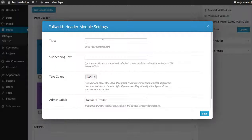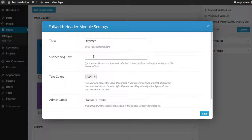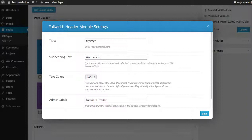You can add a title. So I'm just going to call it my page. And then you can add a subheading which will appear below the title in smaller text. Welcome to my website.